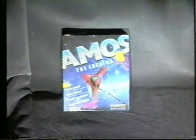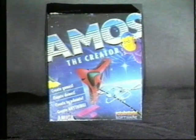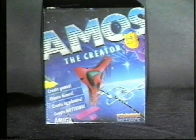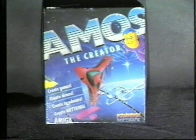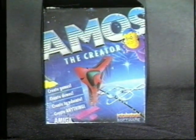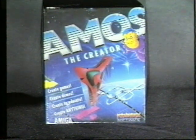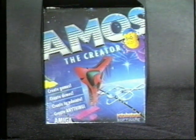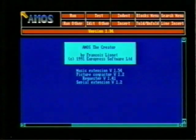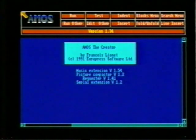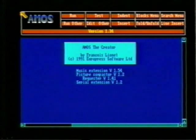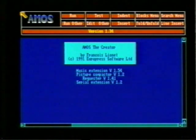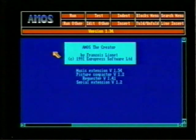Amos the Creator is nothing like you've ever seen before on the Amiga. Developed from the best-selling game creation tool for the Atari ST, Amos stretches the Amiga to its limits. Whatever your knowledge of programming, Amos has something to offer you.